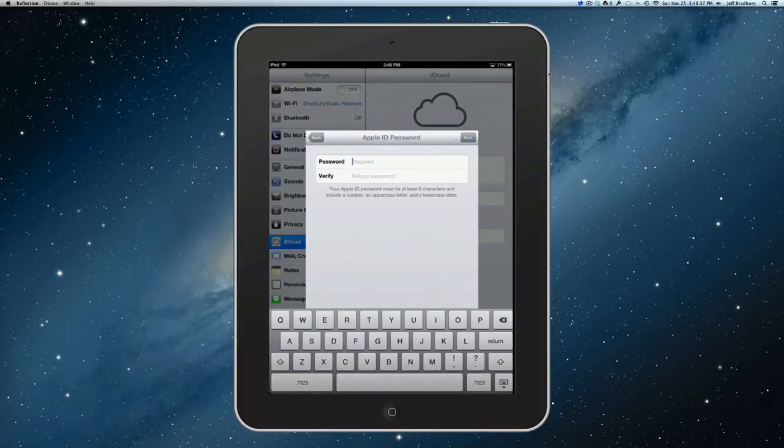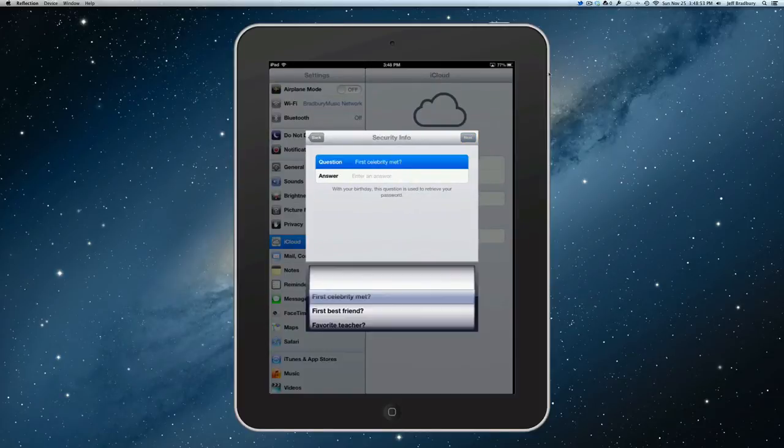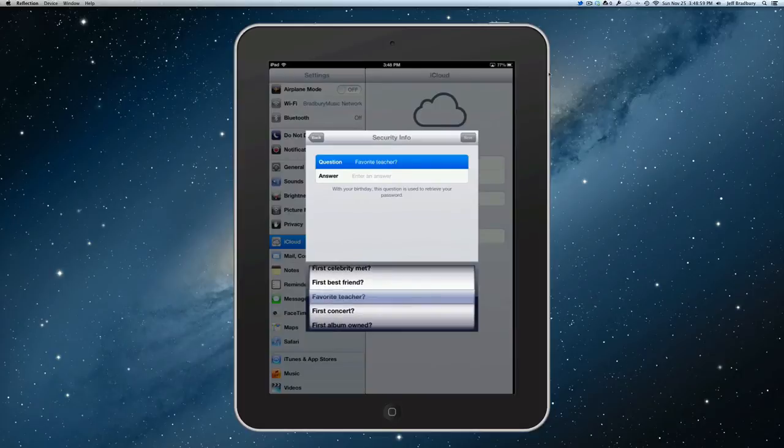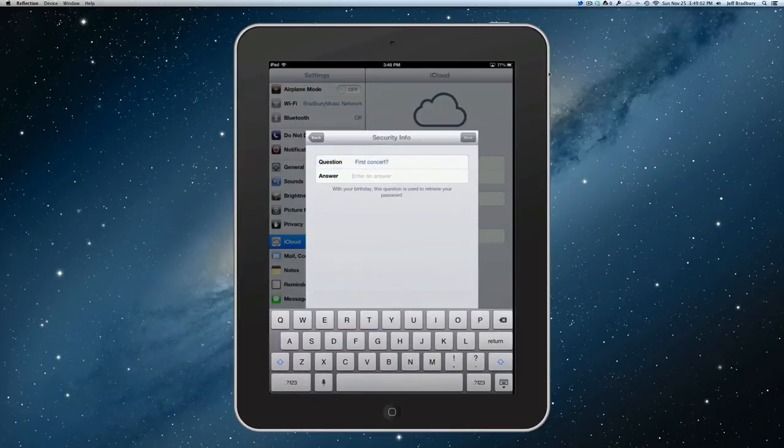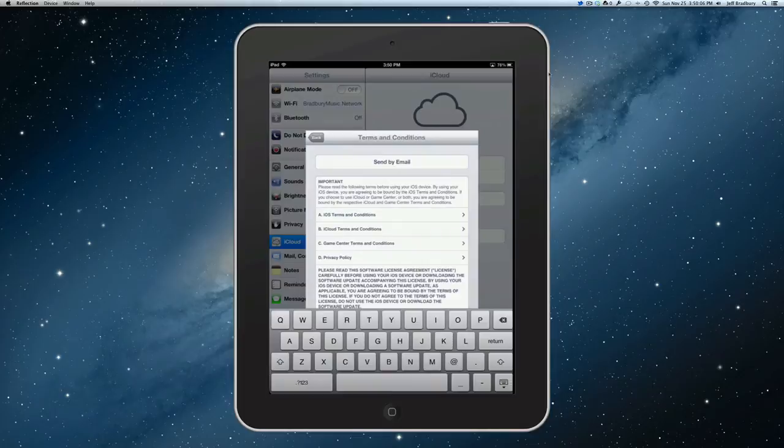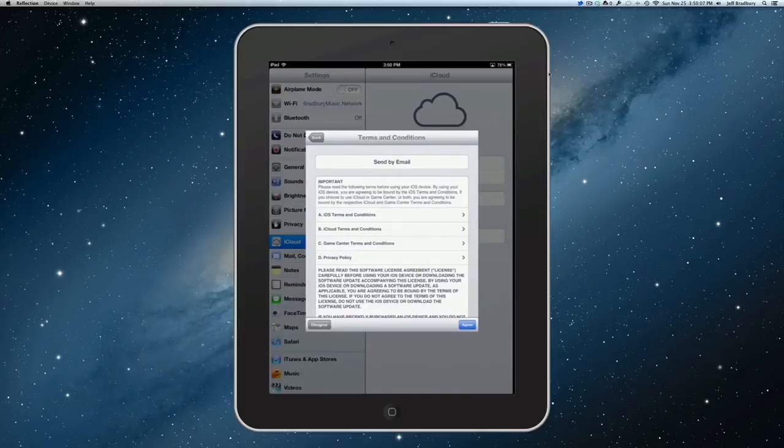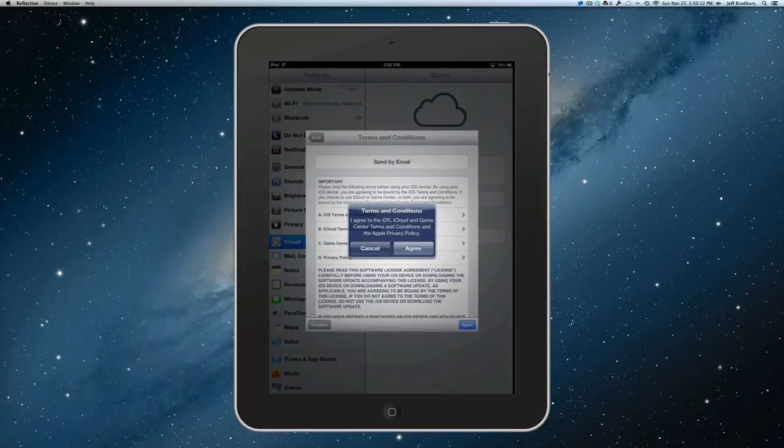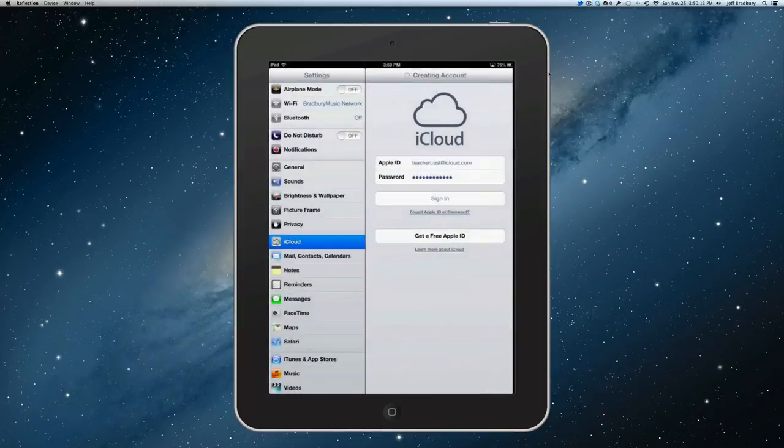Going to create a password for it. And now, it's asking for some security questions. Celebrity, best friend, teacher, first concert. So, I'll answer my first concert. And we agree to the terms and conditions here.